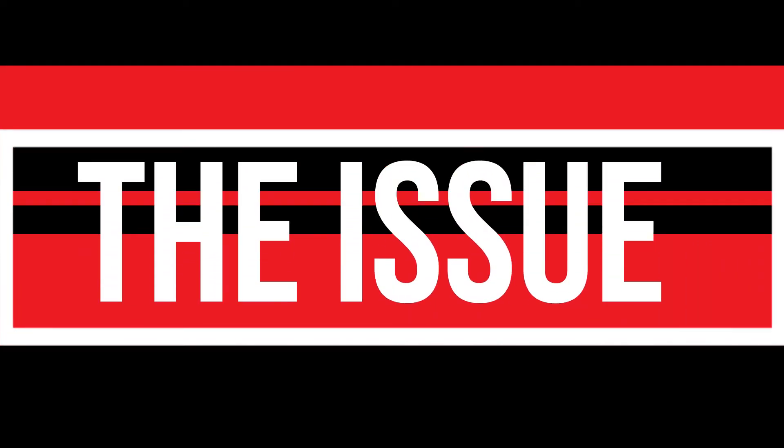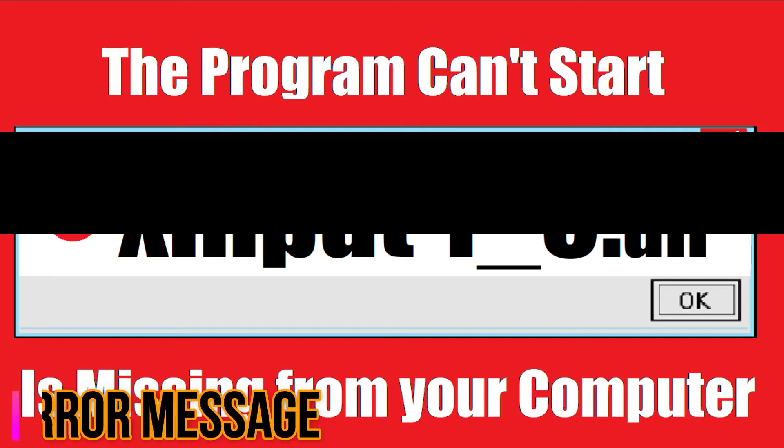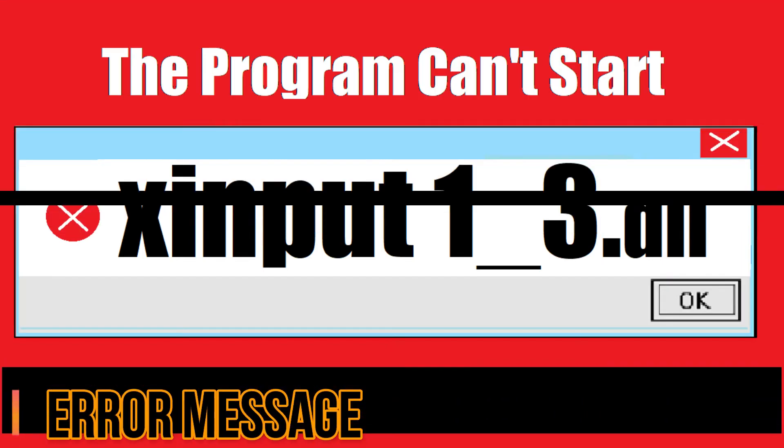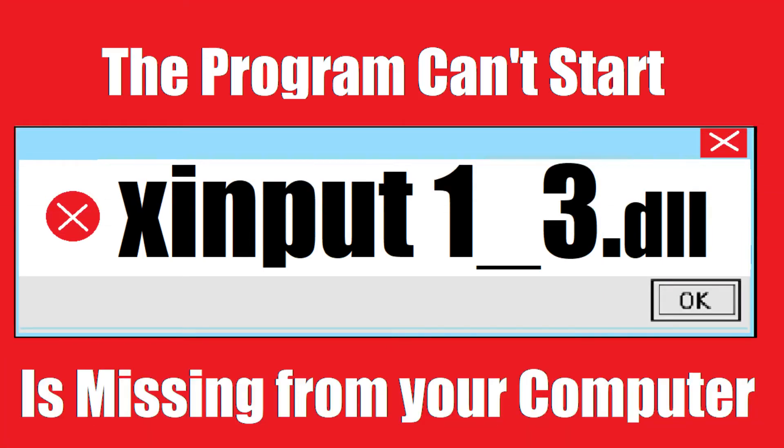Your computer is running with an issue here. As you're trying to open a program that you have recently installed, this error arrived. The program can't start because xinport1-3.dll is missing from your computer.